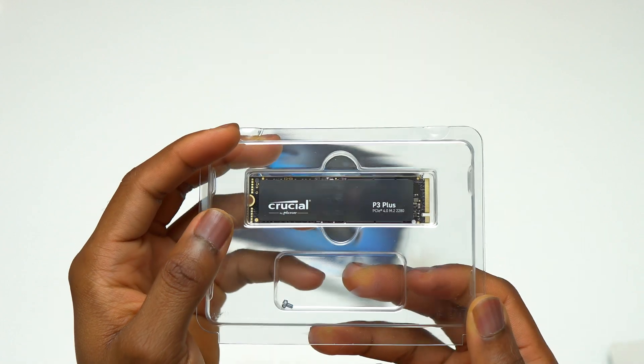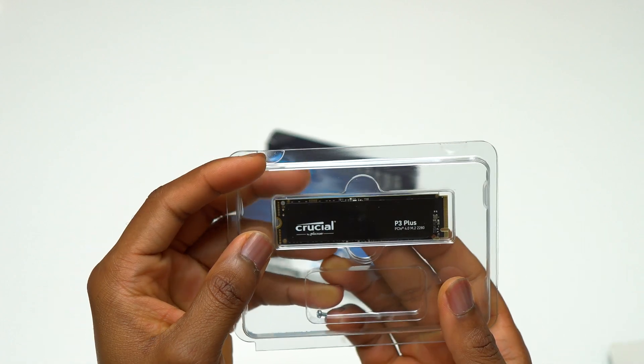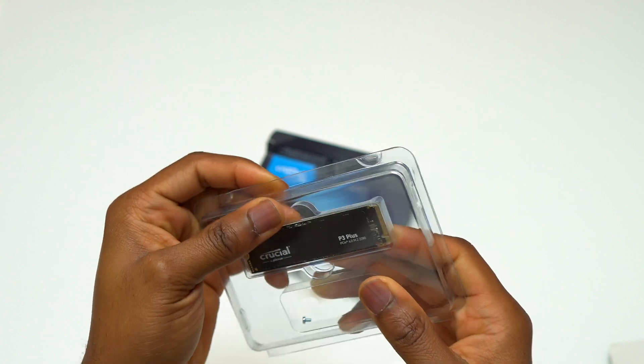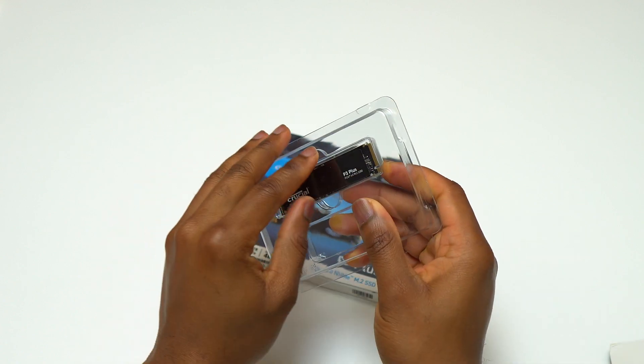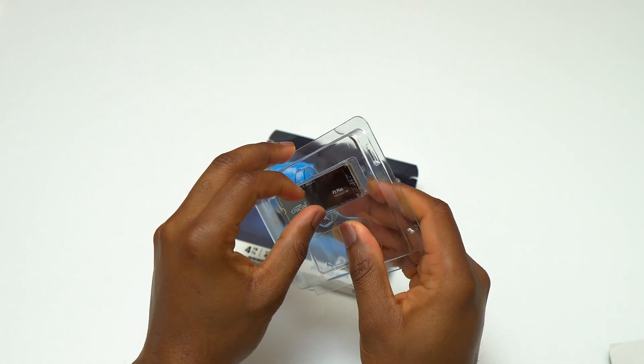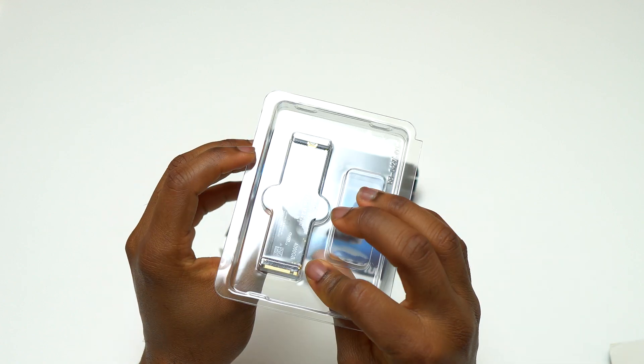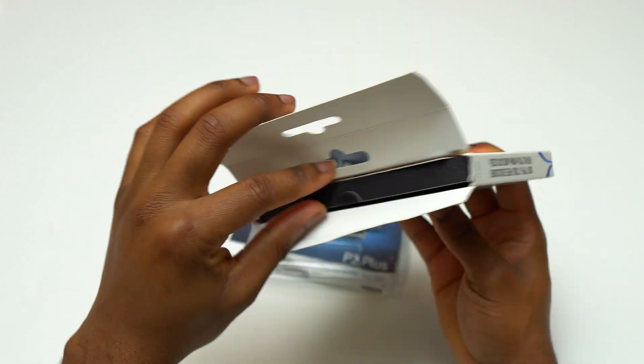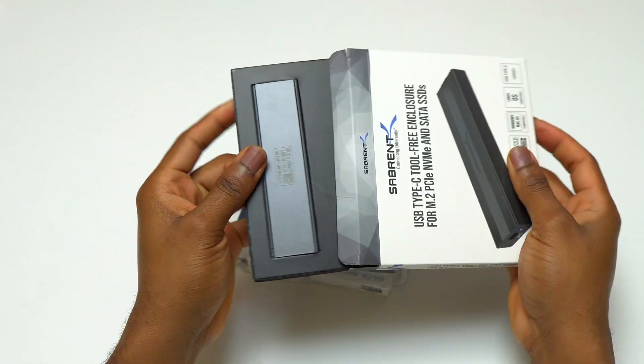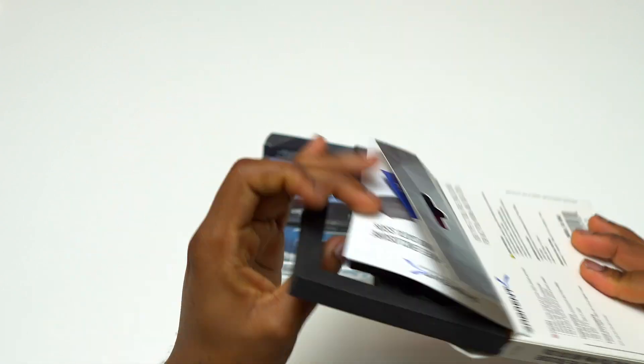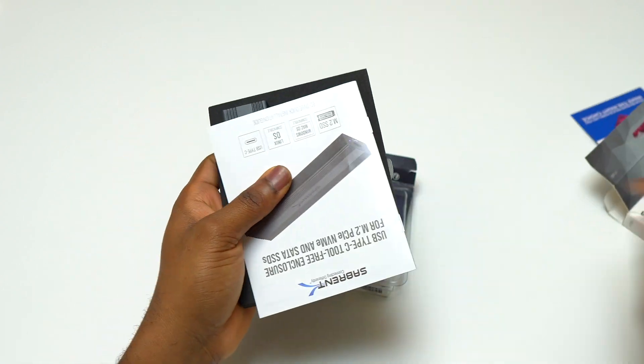Here's the device, the Crucial P3 Plus. You can see it is small, it is a standard M.2 2280. I will be using this P3 Plus with my Sabrant enclosure as an external hard drive or external SSD.